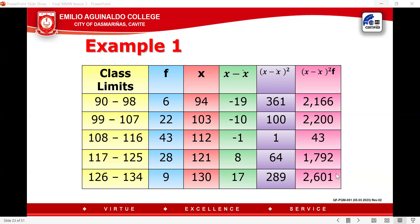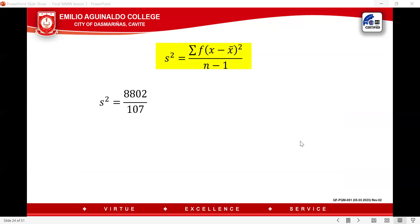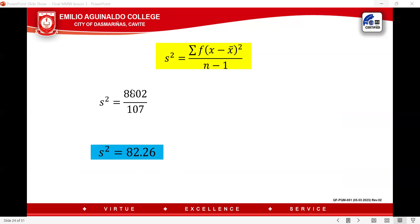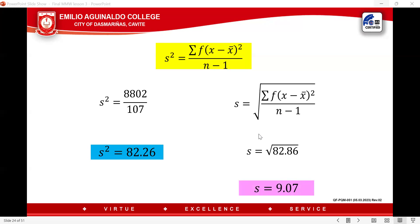Get the summation of F(X − mean)²: 2,166 + 2,200 + 43 + 1,792 + 2,601 = 8,802. Divide by N − 1: 108 − 1 = 107. The variance equals 8,802 / 107 = 82.26. The standard deviation S equals the square root of 82.26, which is 9.07.